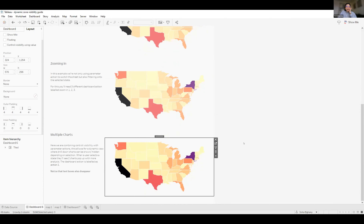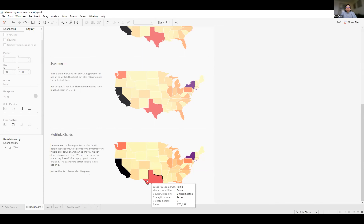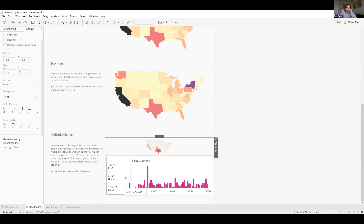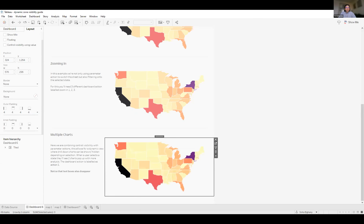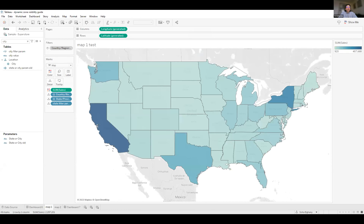The next thing I'm going to show you is multiple charts. A great thing with dynamic zone visibility is that you can have one view and then show and hide more views depending on what the end user selects. Notice that text boxes also disappear, which adds more value to your analysis. In this example, we'll select Texas and see two charts pop up — sales over time for Texas, and profit, quantity, and sales compared against California.